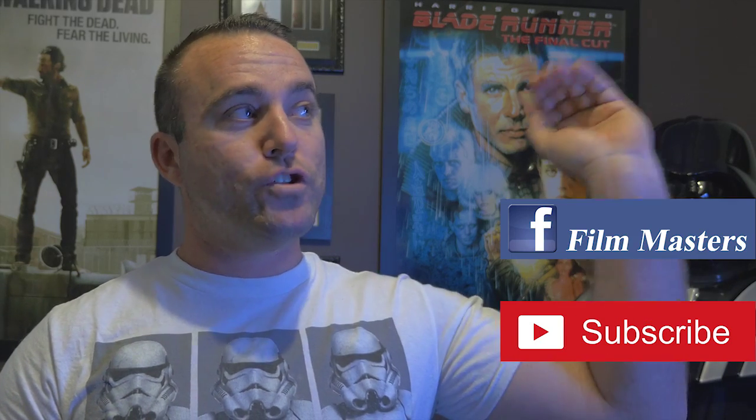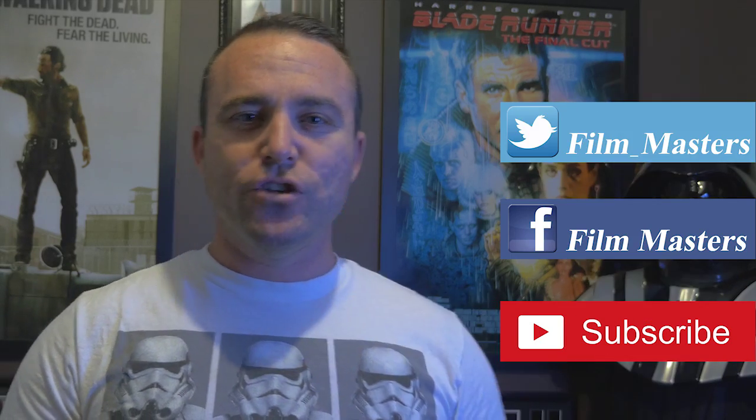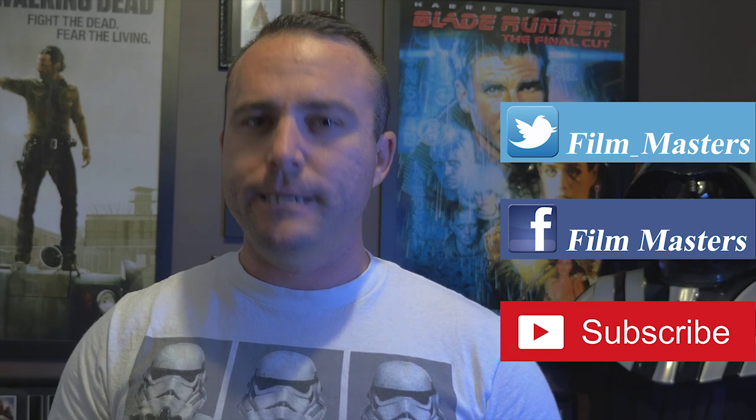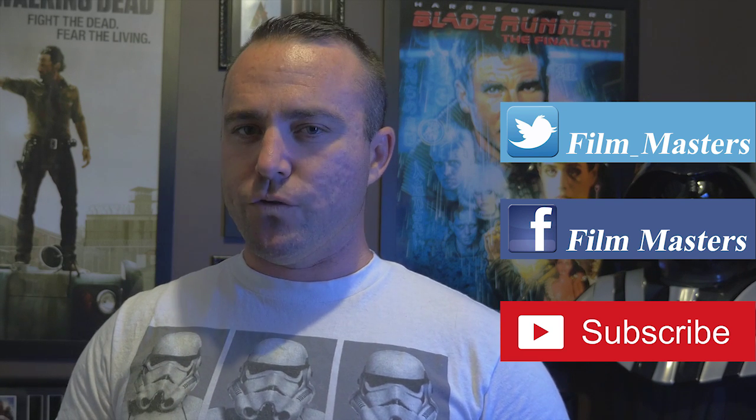Now, if you want to become a Film Master subbie, it's pretty simple. Just simply subscribe to our channel, or you can follow us on Facebook or on Twitter. And until next time, don't just film it, master it.